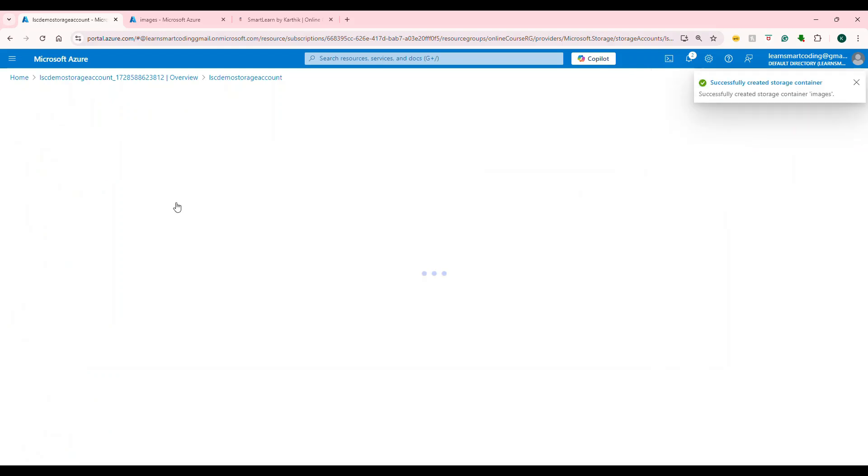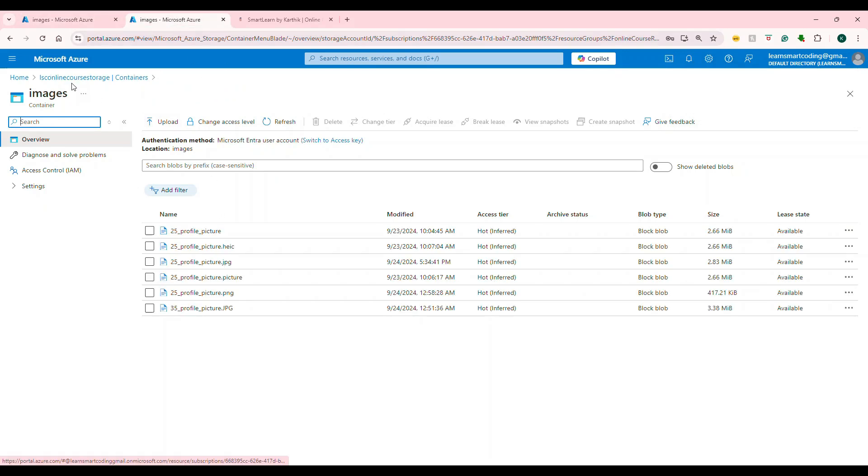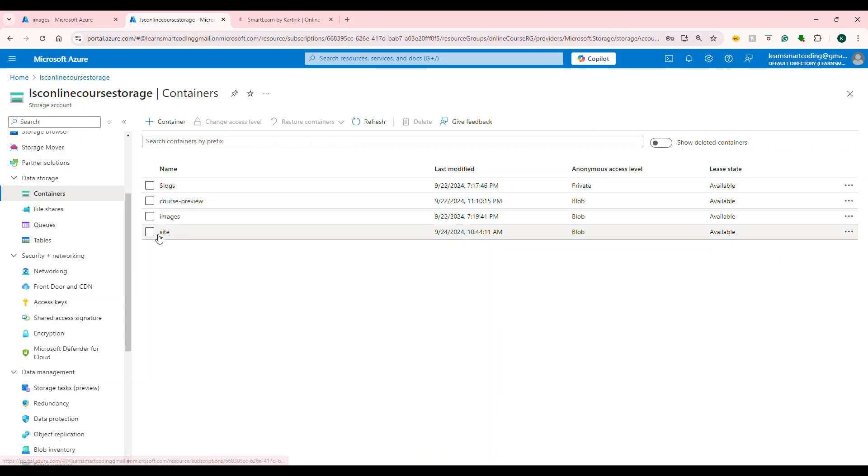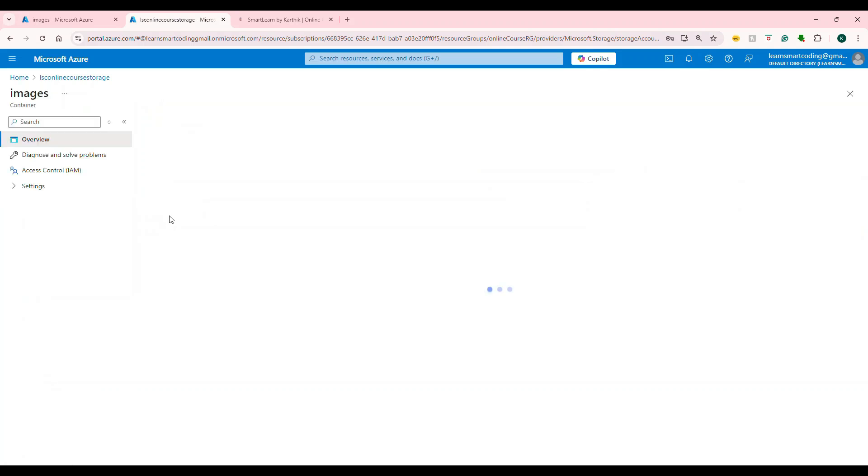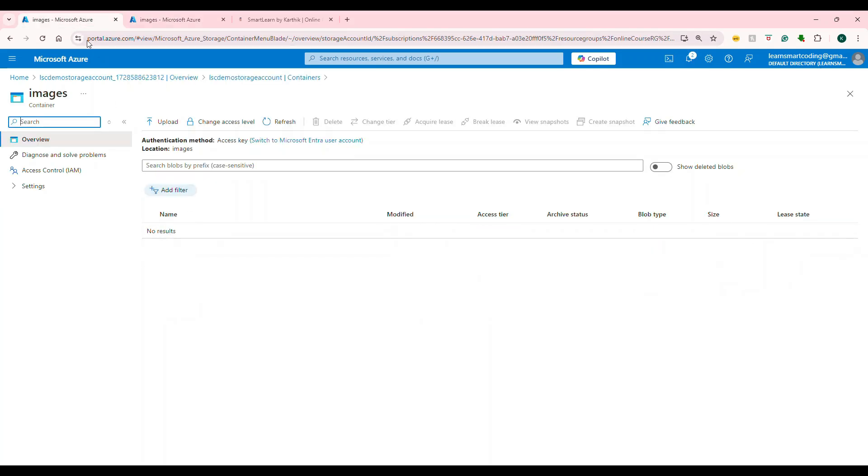Basically, here is the place where we are going to upload the images. Now, if you look at my container, it's the same thing. We have containers under which we have images and site. Under images, all of these images are going to get uploaded.